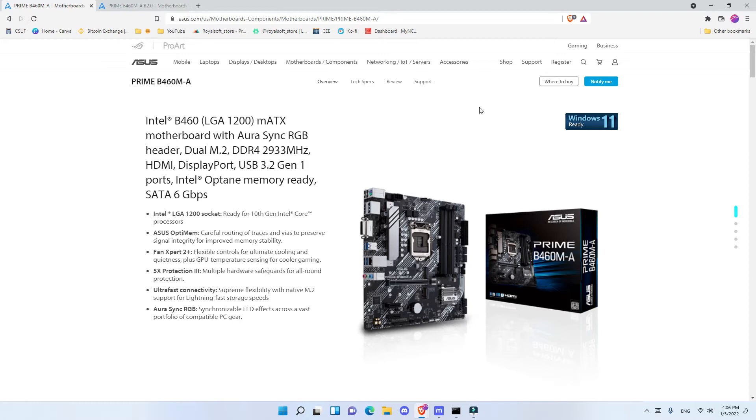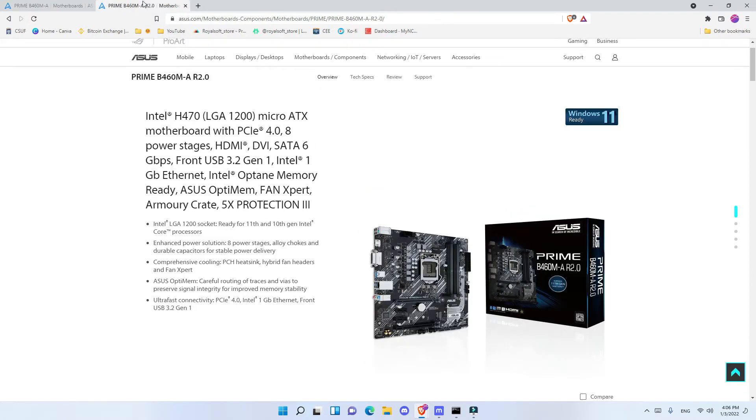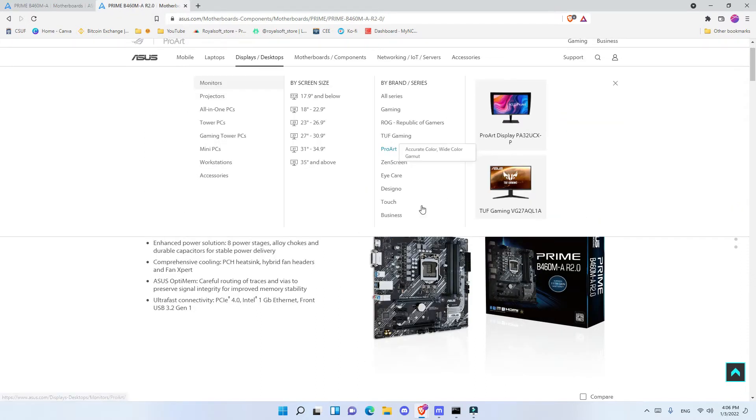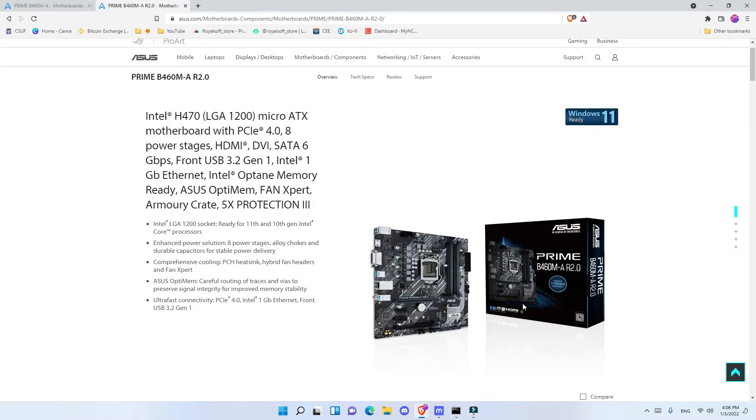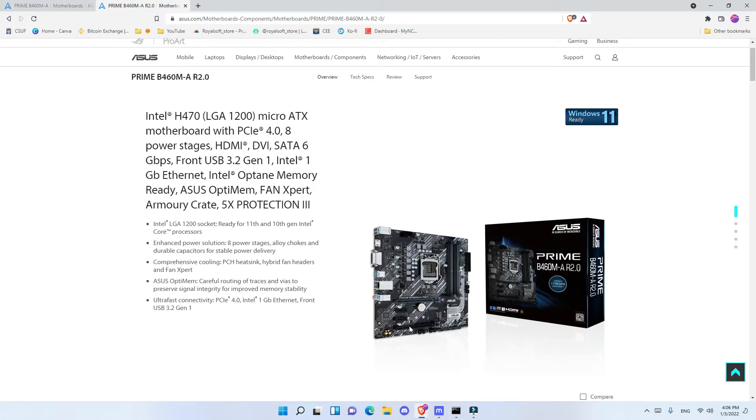In my previous video, I unboxed and reviewed the B460MA R2, meaning it is the generation 2. If you are interested in buying the generation 2 which is a little bit more expensive and also has one more PCIe slot, in total of 4 PCIe slots, definitely check out my other video.